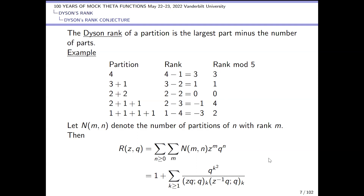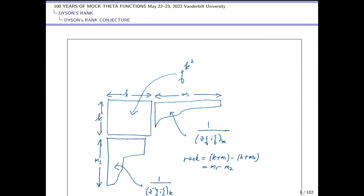Let capital N(m,n) denote the number of partitions of n with rank m. Here's a generating function — here's a quick proof: you draw a Ferrers diagram. In the top left corner you have a square which contributes q to the k-squared; you look to the right of the Durfee square and the columns form partitions whose largest part is less than k, which is generated by this term; and below the Durfee square the rows give partitions with at most k parts. So the rank is this length minus that length.